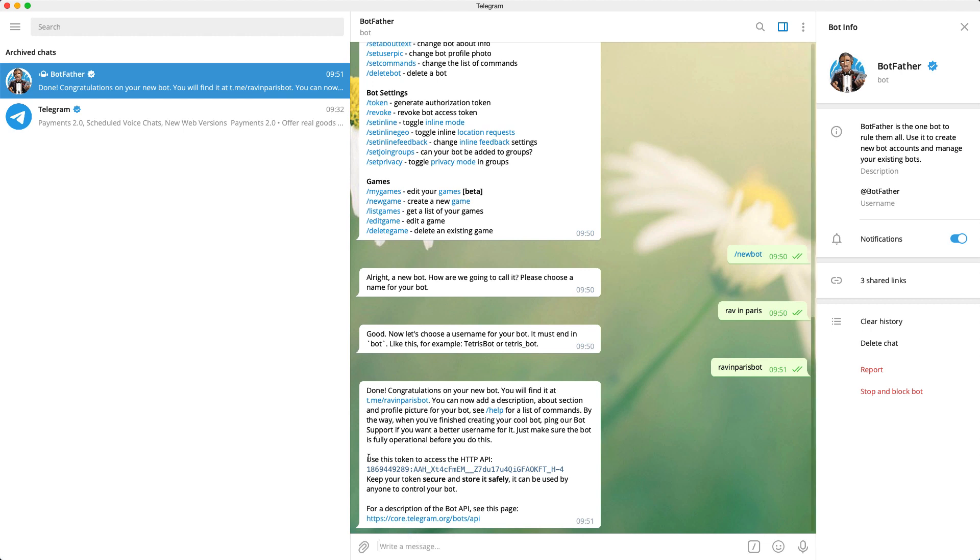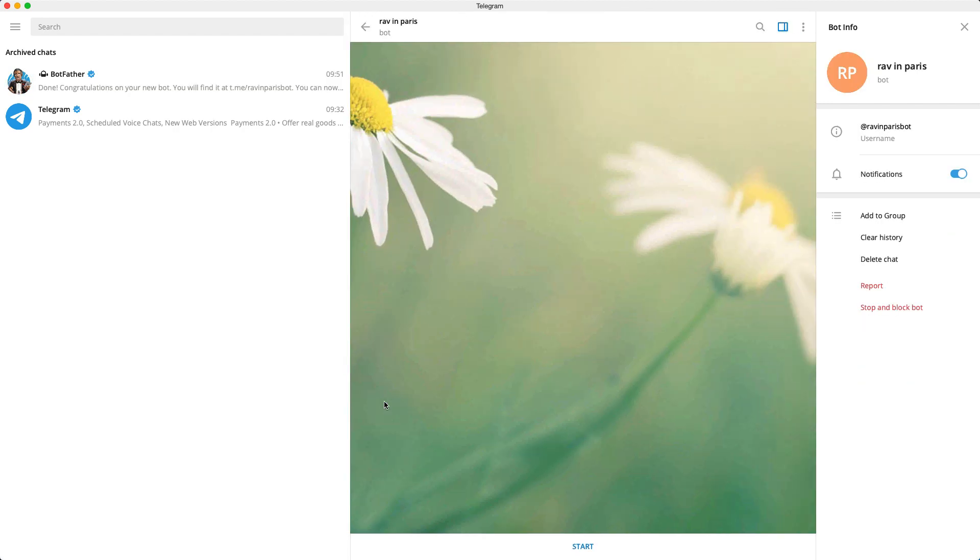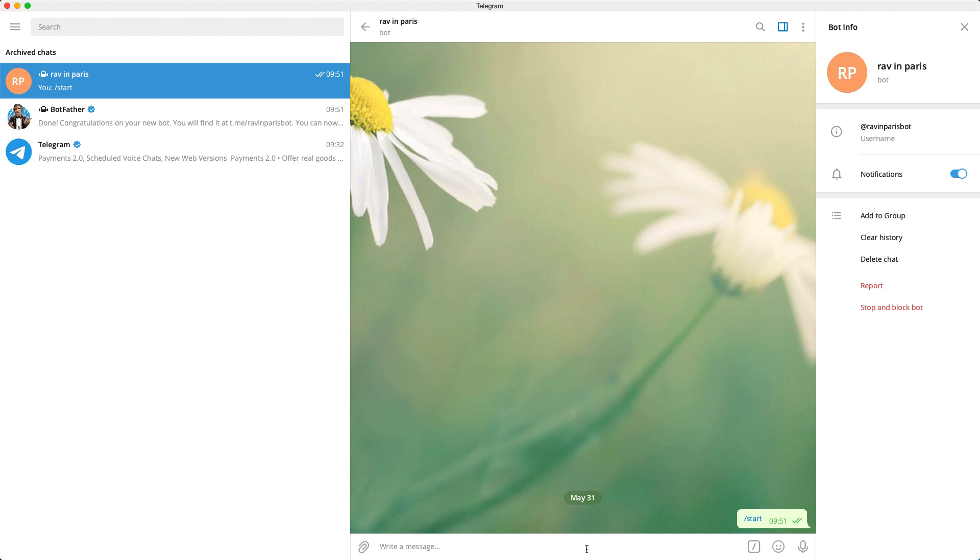We'll need this token when we set up the automation integration in Telegram. Hence, keep this chat window open. And let's click the link to our bot for it to appear. And we can press start.